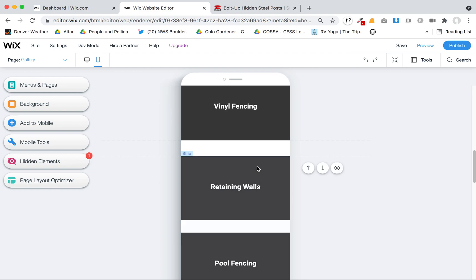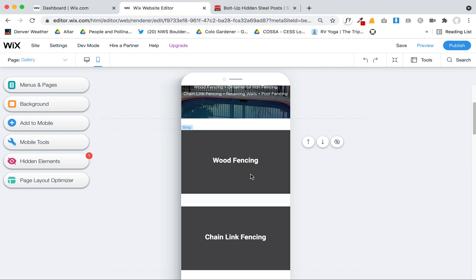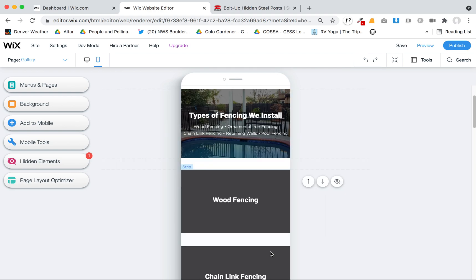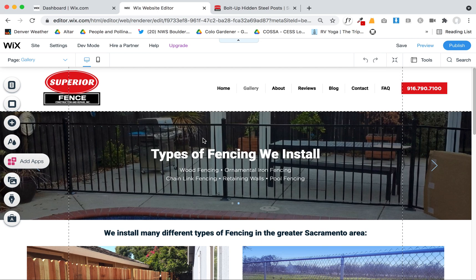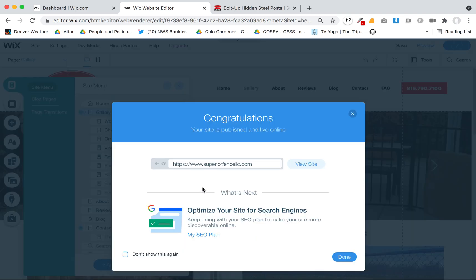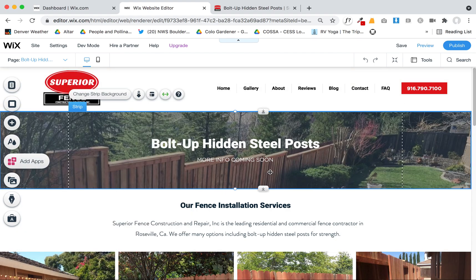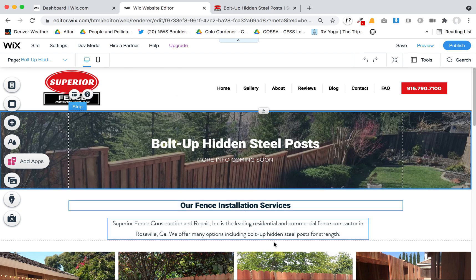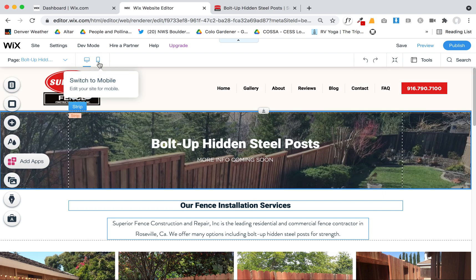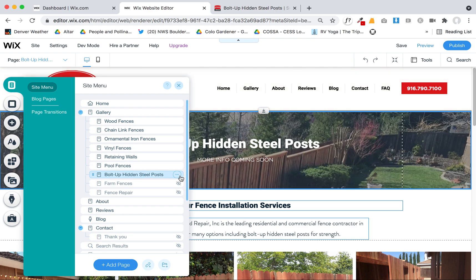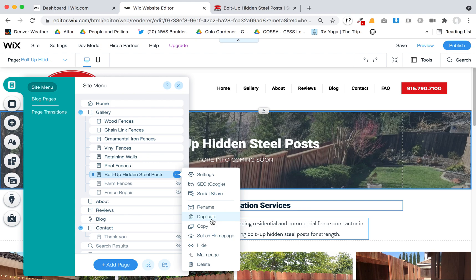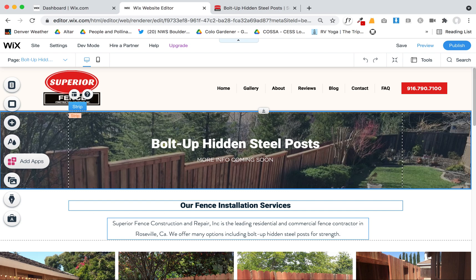For some reason the mobile isn't displaying those background images in the preview, but they do show up on the front end on the phone — that must be just a minor Wix bug. Everything looks good otherwise. Let me know if you have any questions, but now you have that same layout on the bolt up hidden steel posts page. You can also copy and paste things from page to page with shift-select, but I find duplicating is better because it retains the mobile layout. So whenever I'm creating new pages, I most always duplicate the page because it gives you a great starting point to edit from. Happy Wix-ing, and hopefully this will be easy for you to keep updated with new pictures over time.